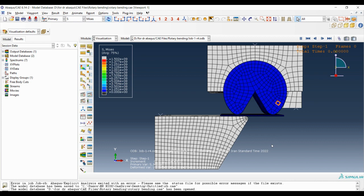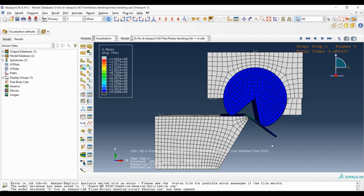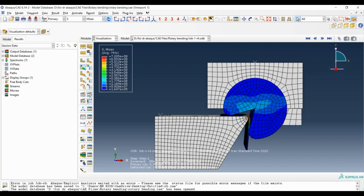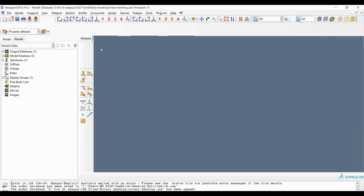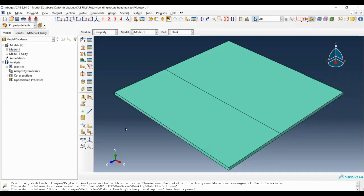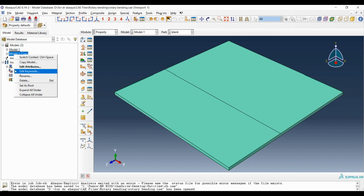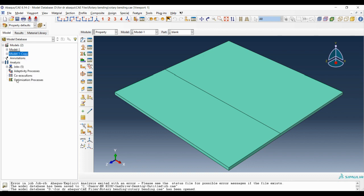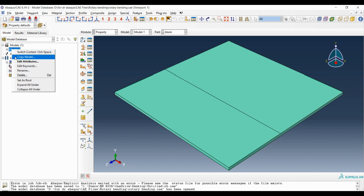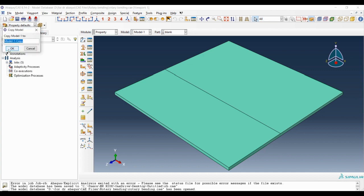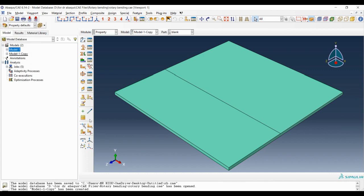For calculating the springback we should go back to our model and make a copy of that model. I've done that already. First let me delete that one. To do this process step by step again, we should make a copy from our model. Copy model, and model one copy.